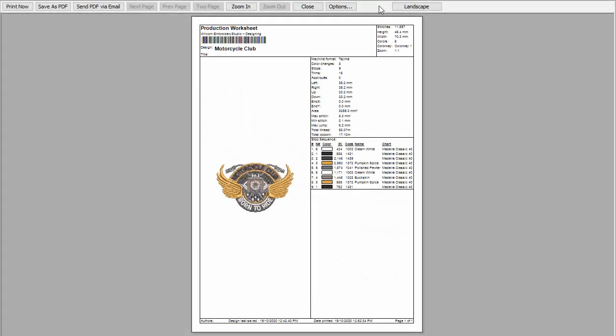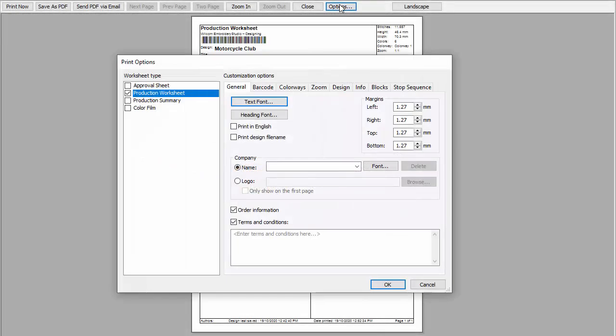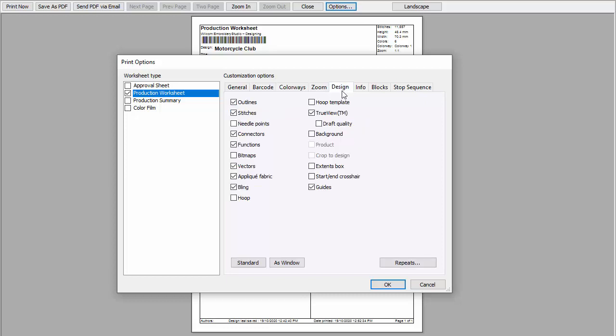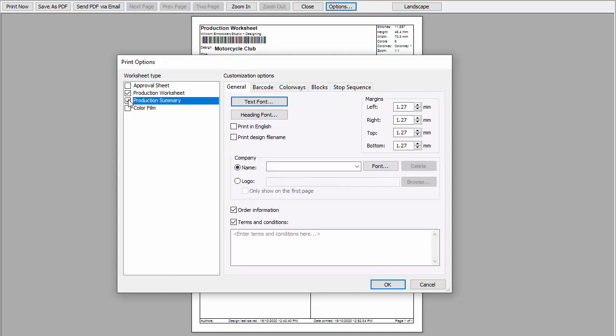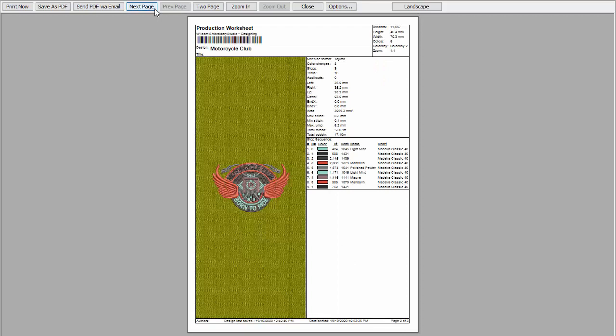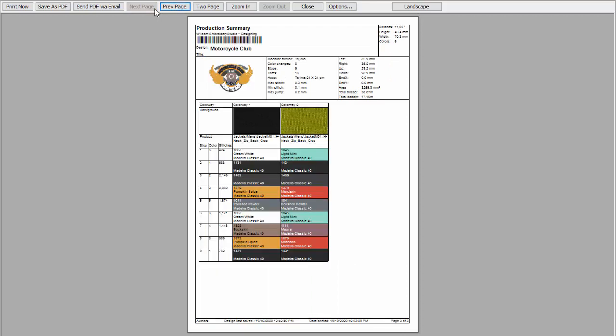You can include colorways with your production worksheet via the Colorways tab. Separate sheets are generated for each colorway. Use the Background tab to include background or product with the colorway. If the Production Summary Report type is selected, the Colorway Summary table is printed together with the Design Summary table.